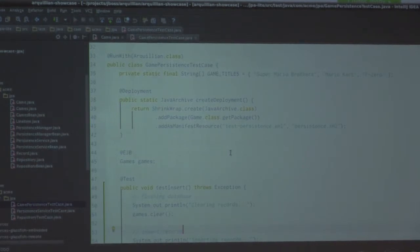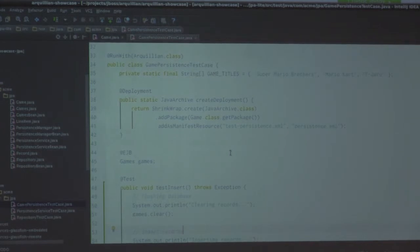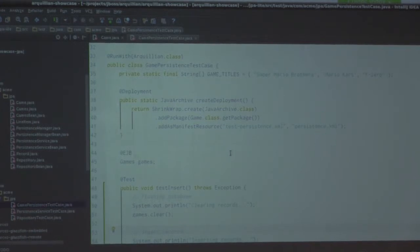You've got to build a WAR, a JAR — something like that — and actually physically put that in the server. What this is — this is the ShrinkWrap project, and its sole purpose is to create those archives for you in Java code. So we don't have to run through a build, we don't have to do a Maven build or an Ant build to do any of this. This is all inside our test. We're going to create a new JAR, add in anything that is in the same package as the Game class, add a persistence.xml, and that's going to be it for us.